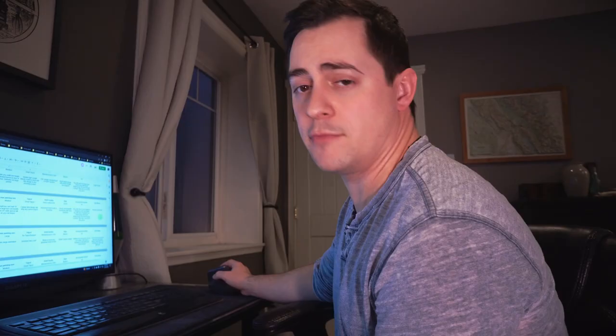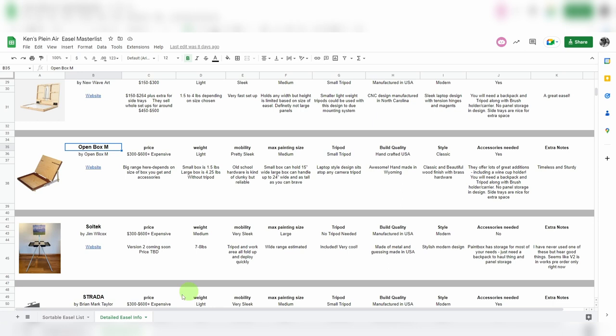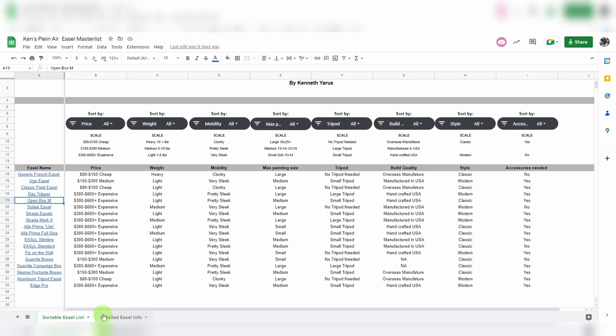So if you notice at the bottom of the tab, this is where it says detailed easel info. Go ahead and go back to the sortable easel list here. There's two windows ultimately right now. I might add a whole other reviews section in the future, but this is just what I have so far.